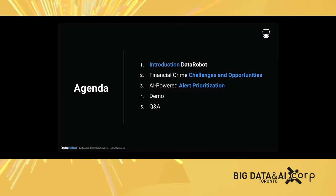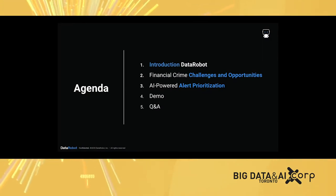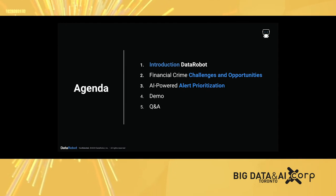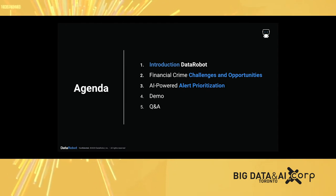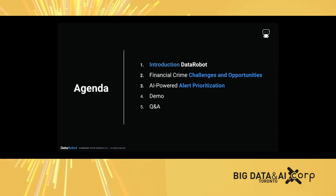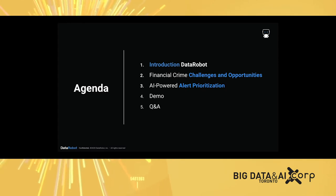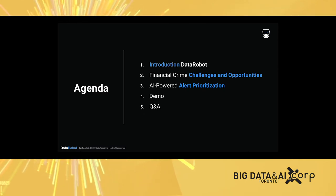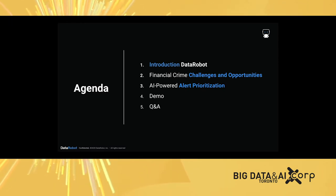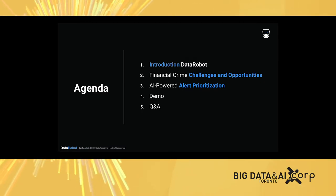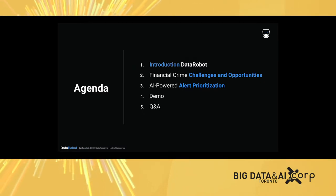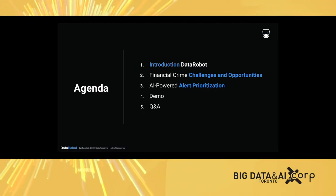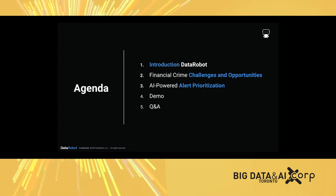The session will start with a brief introduction of DataRobot, then I will showcase the challenges and opportunities in the financial crime domain, followed by a use case to showcase the AI-powered alert prioritization. Then I will jump into the platform to show you a few demonstrations on the capability of DataRobot, followed by Q&A.